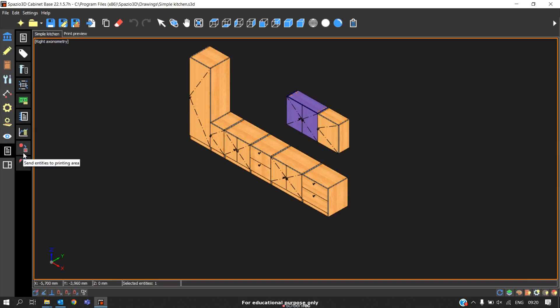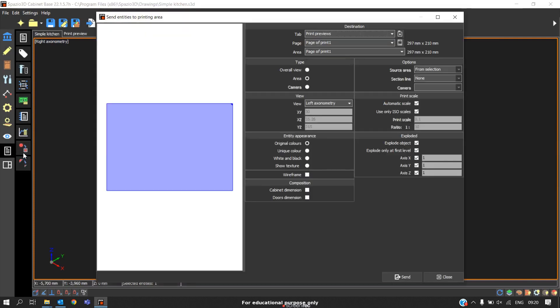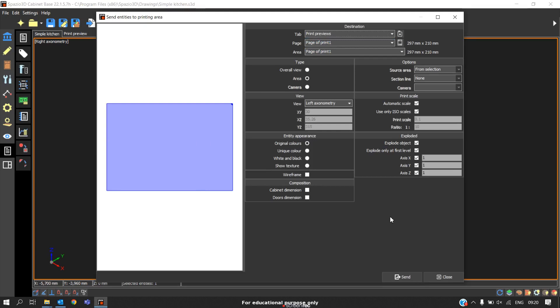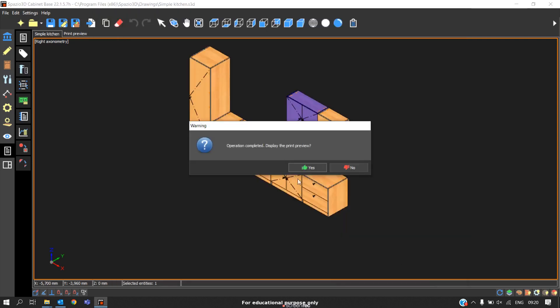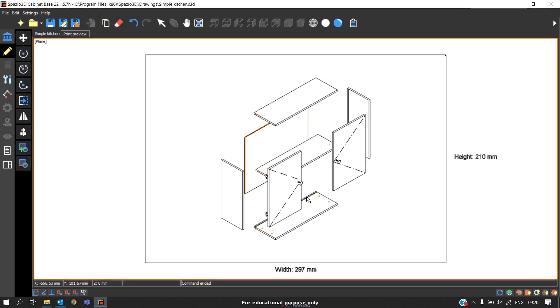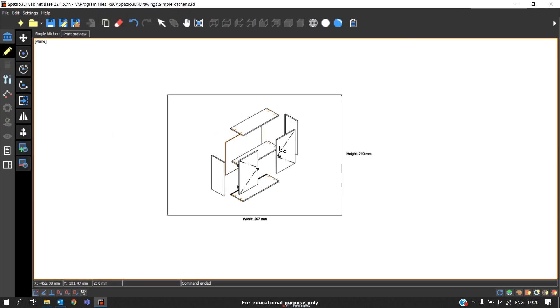I'll again come back and select this particular cabinet. Again go to prints. There is an option called send entities to print area. Here since we have only one page, it is showing one page. If you're having multiple pages, you can select multiple pages here. It will ask the angle and the exploded view is enabled. Click send and we'll get the exploded view.